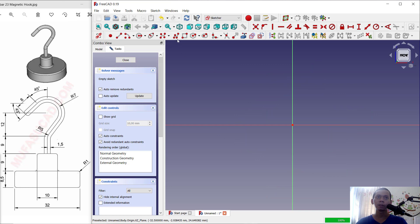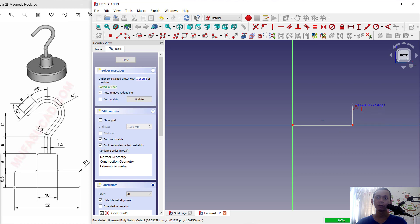Use the Polyline tool to create a polyline. Start from this point to the right, move to the top, then connect at this point.